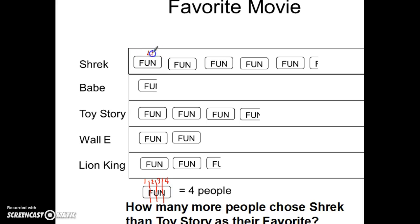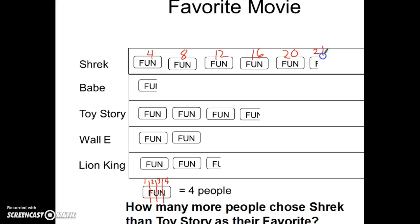So Shrek: 4, plus 1 more is 8, plus 1 more is 12, plus 1 more is 16, plus 1 more is 20. And then my middle of the F, which is just going to be 1 more, so that would be 21.